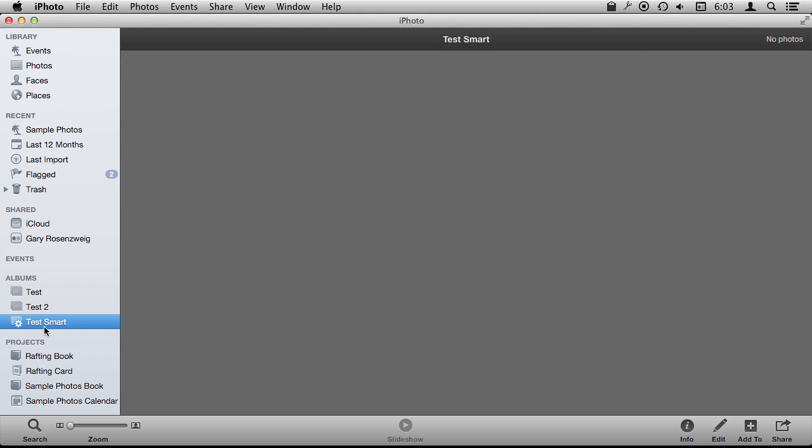You can create as many of these as you want and populate the left side albums with Smart Albums and edit and update them and remove them.